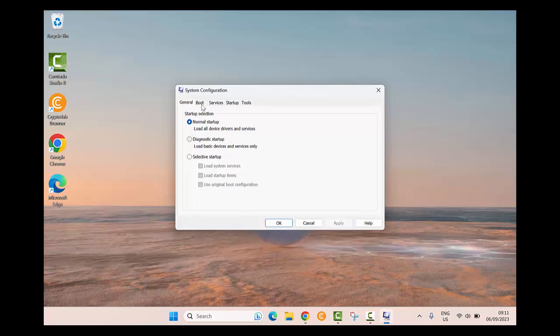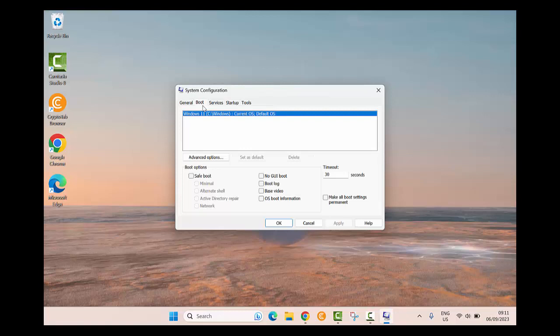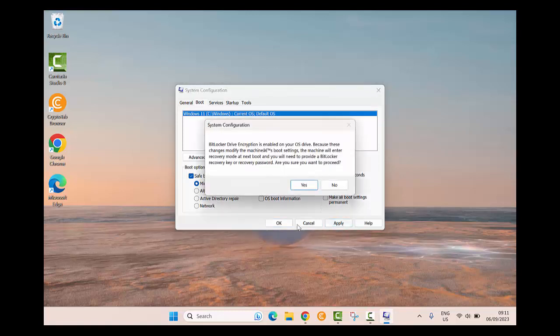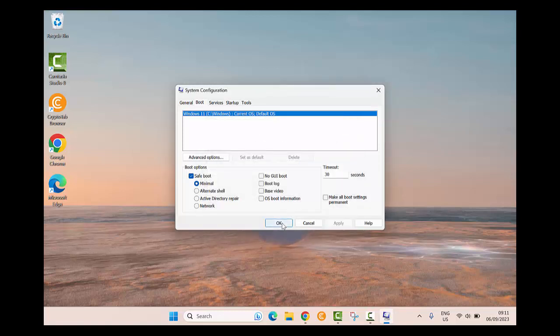Then in the following window, just select the Boot tab. Take a look at the boot options. Make sure to check mark Safe boot and choose Minimal from the following options. Then click on Apply and then OK.